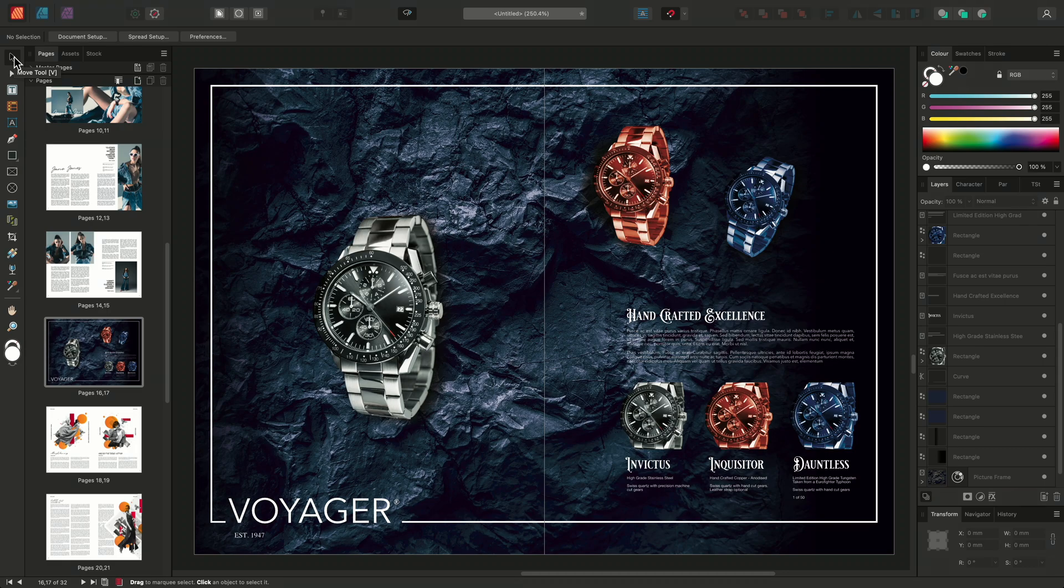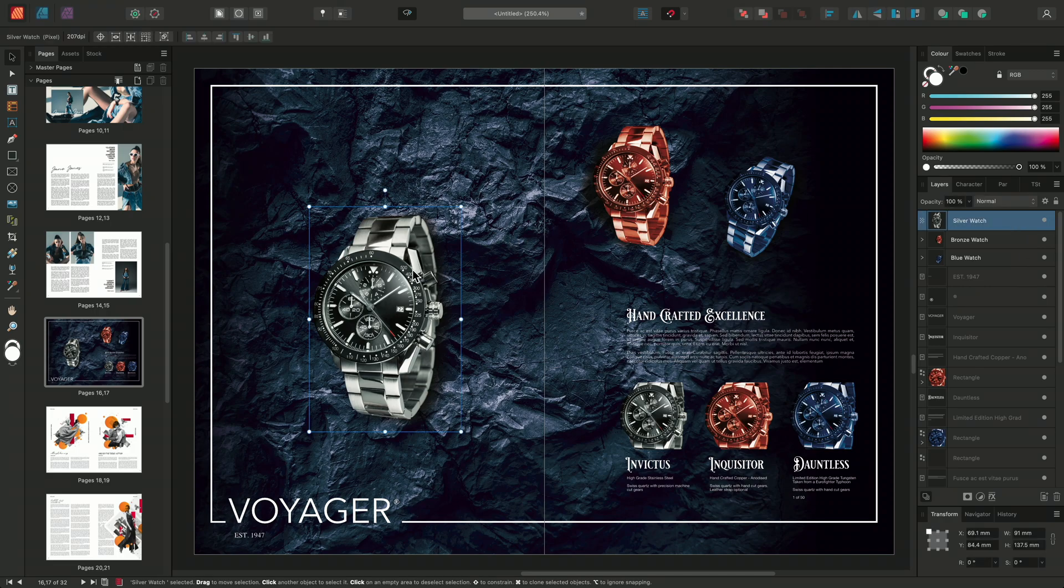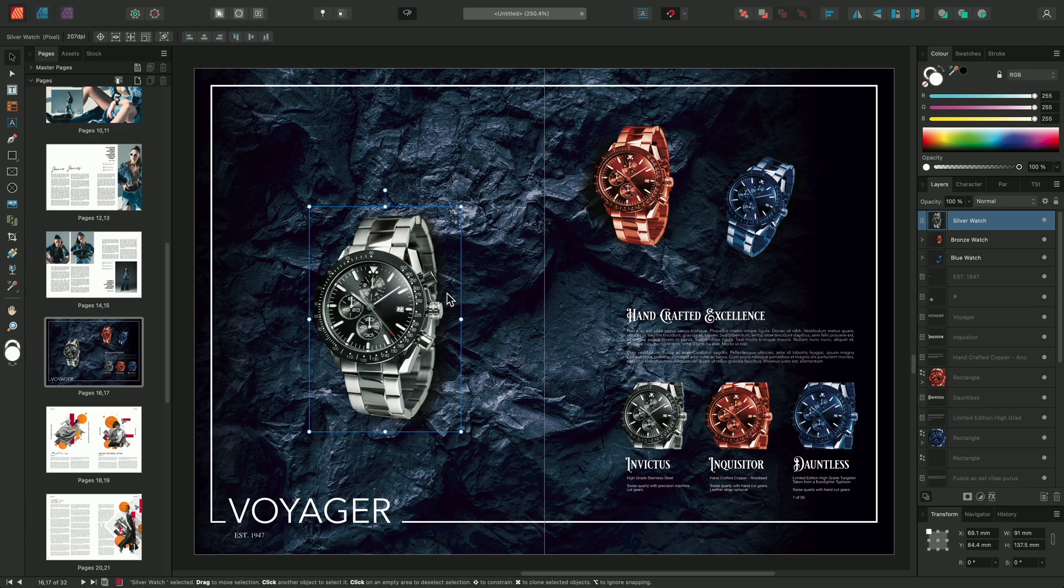Next, select your layer content by clicking the layer on the Layers panel. A bounding box will appear around the layer's content, allowing you to transform the layer.